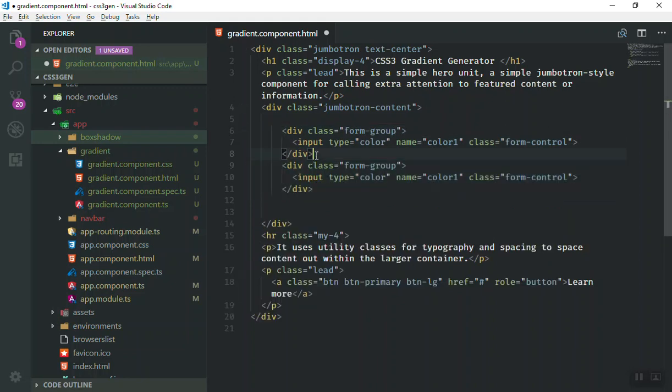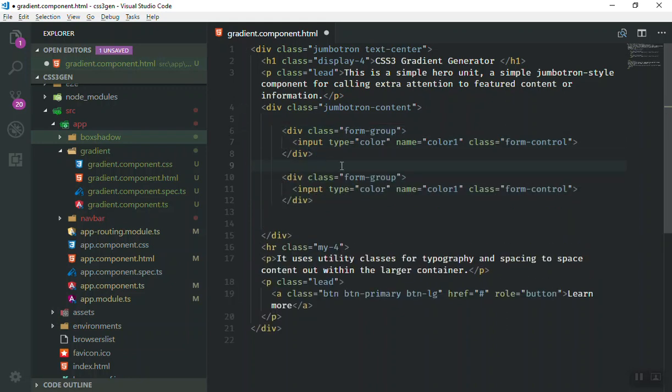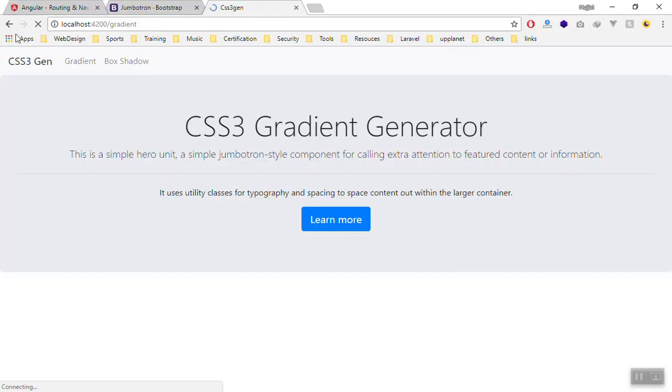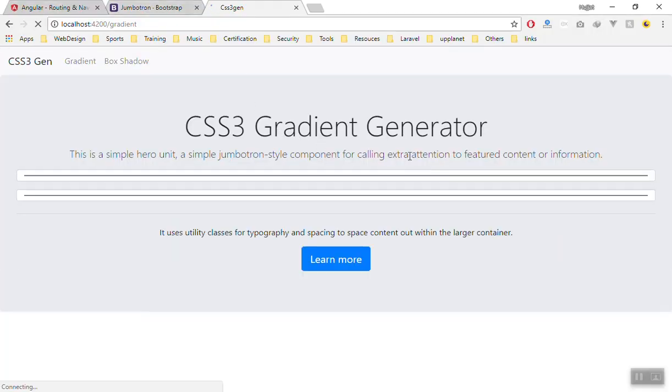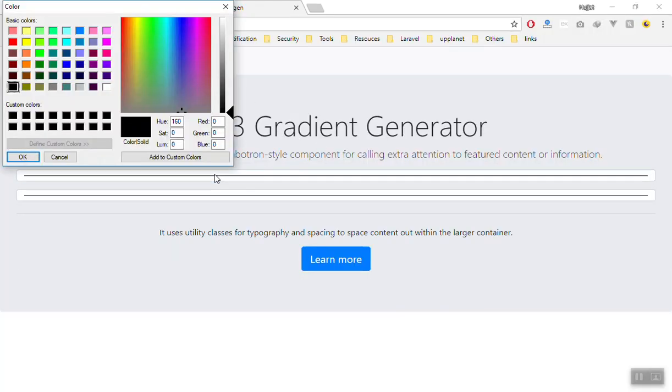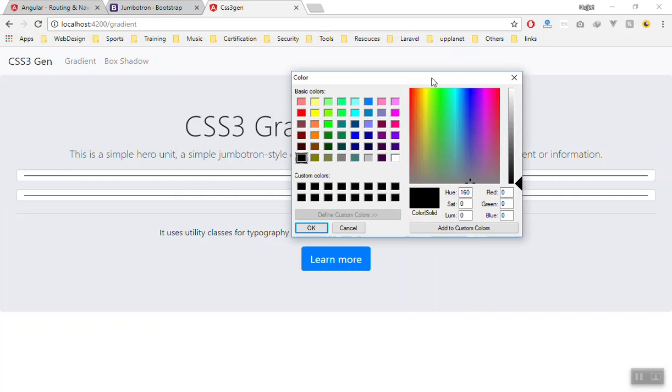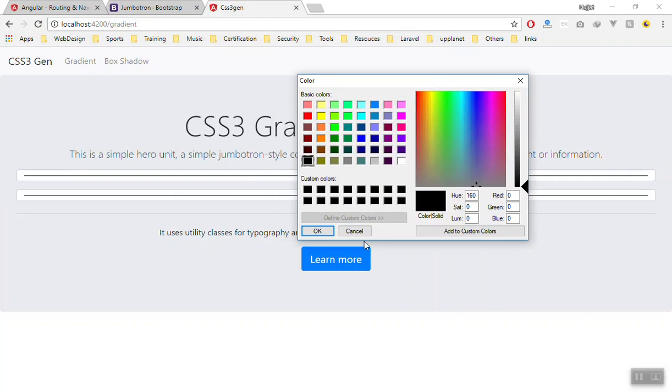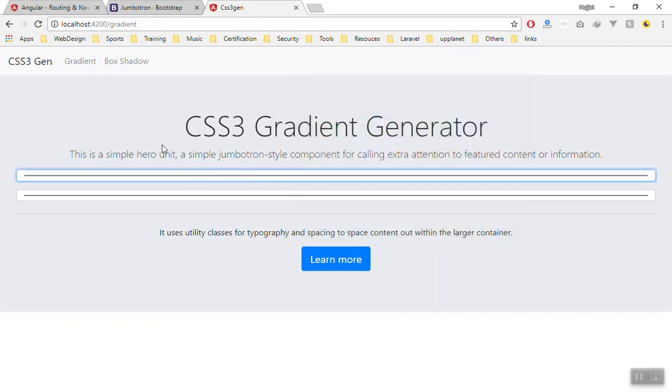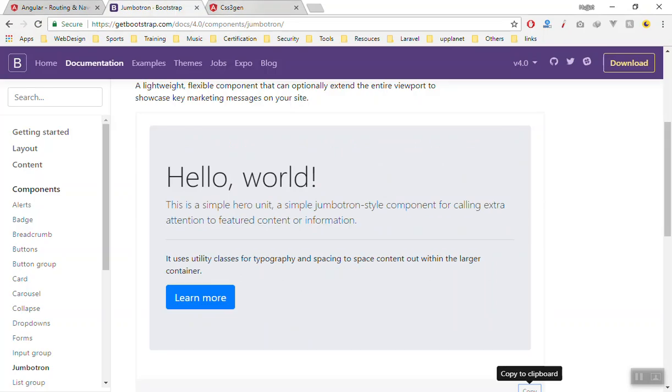And I will just duplicate the same thing here and the second one should be color2 and the type should be colored the same way. So I'll save it for now and if I come here we should see our color picker here. This does not look good of course, we will customize it more.